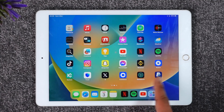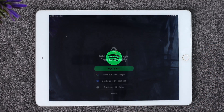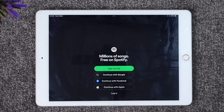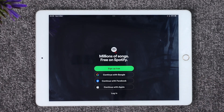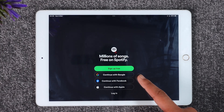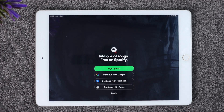First of all, make sure to launch your Spotify application. Once you launch your Spotify app, you will see the desktop-style interface where, if you don't have an account, you can tap the 'Sign Up Free' option to create a brand new account, or you can choose to continue with Google, Facebook, or your Apple ID.